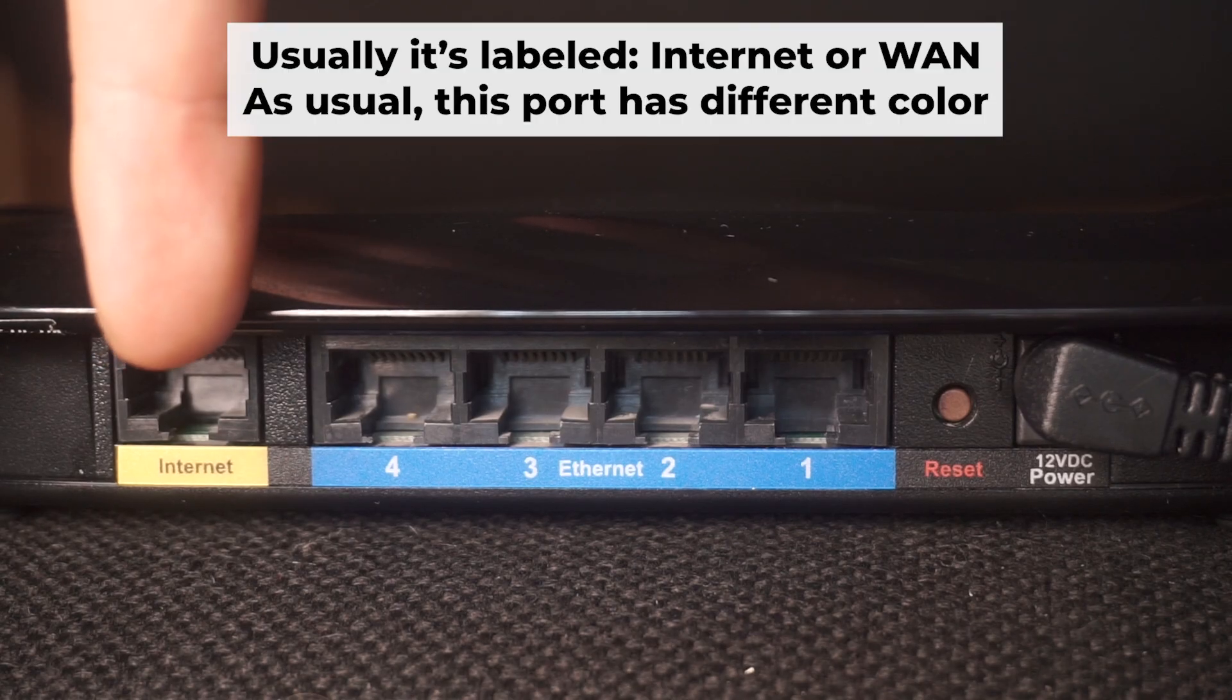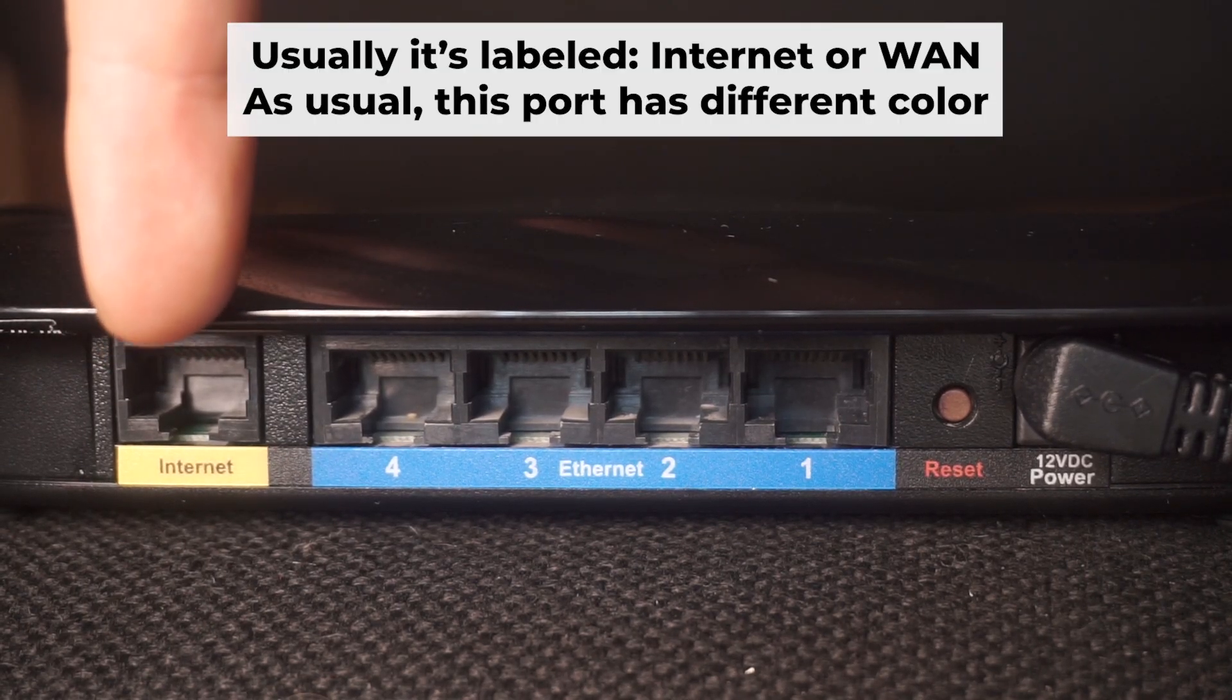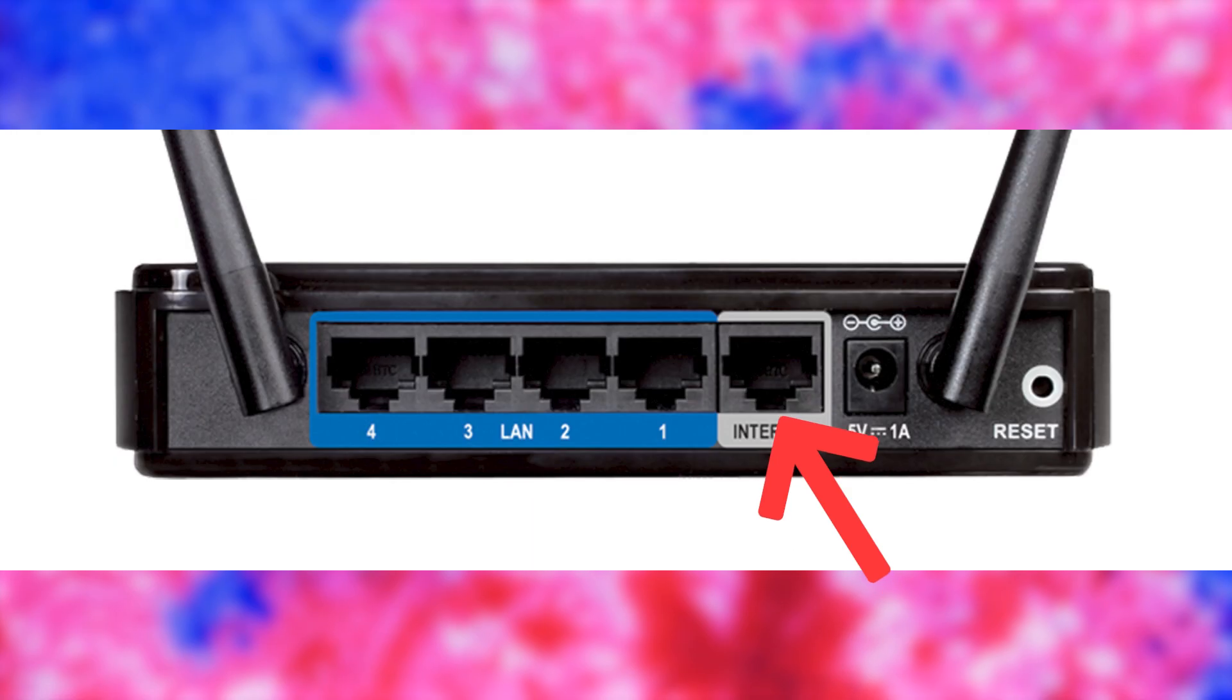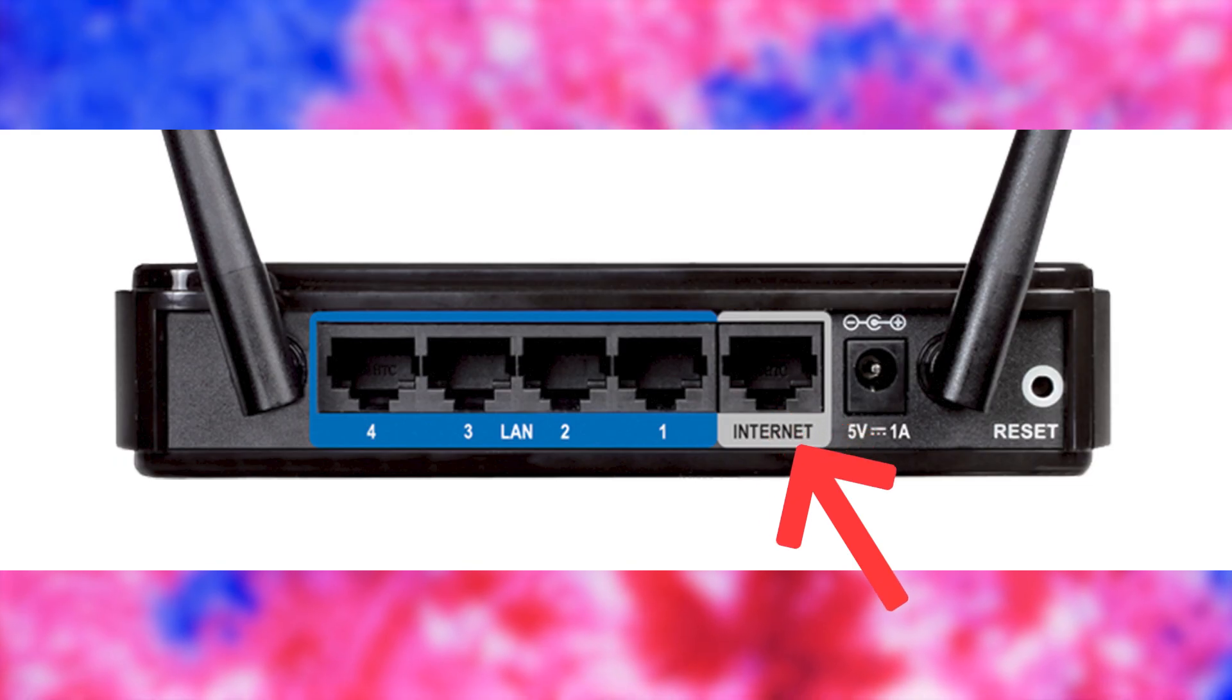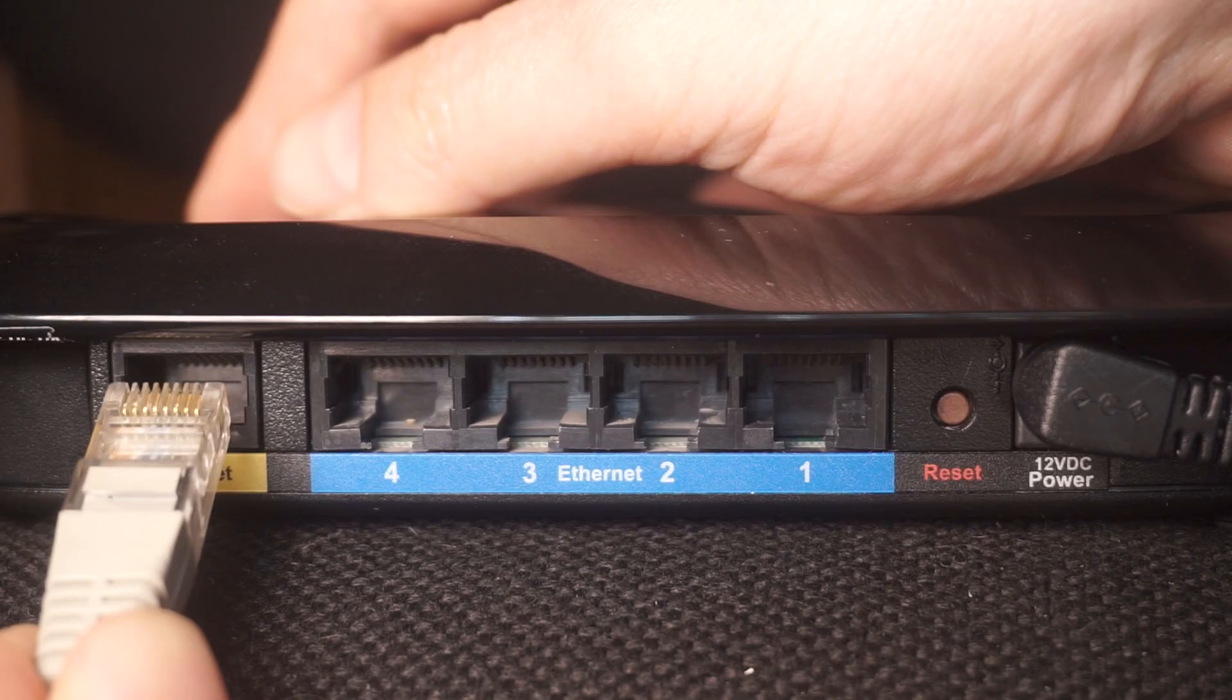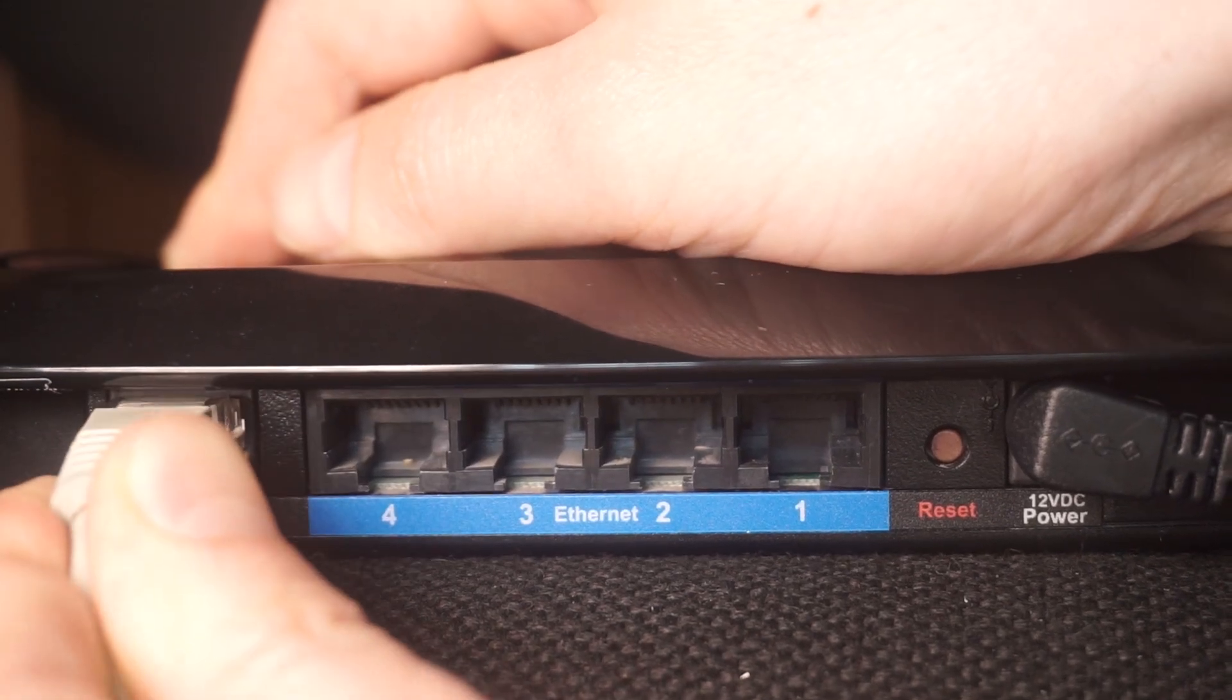Next, connect the cable from your broadband provider or from your modem to a special internet port. This port is often called WAN and is usually a different color. Each cable should be inserted until it clicks into place.